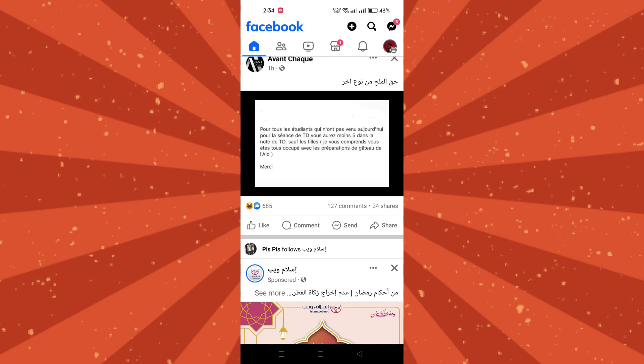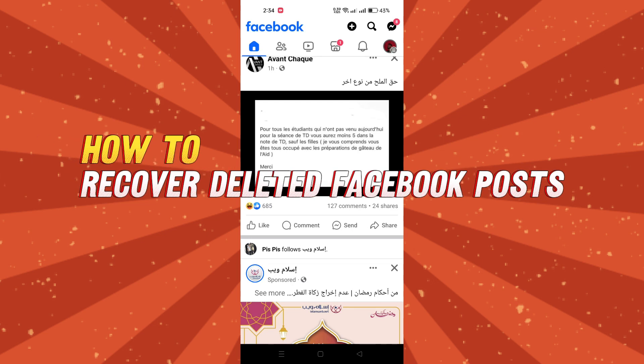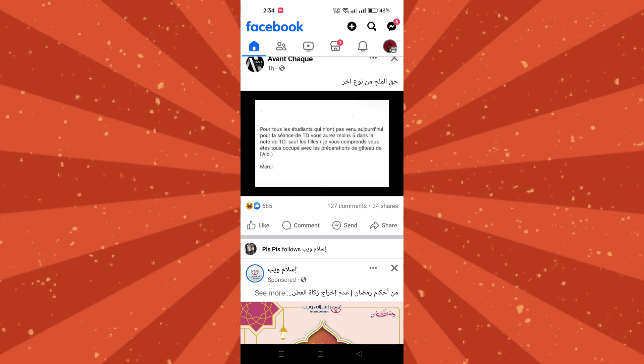In this tutorial, I am going to show you how to recover deleted Facebook posts from your trash folder. If you accidentally deleted an important Facebook post and don't know how to get it back, don't worry. Follow these steps.